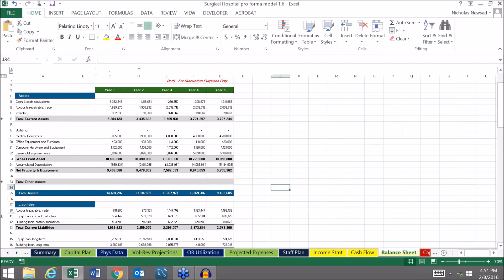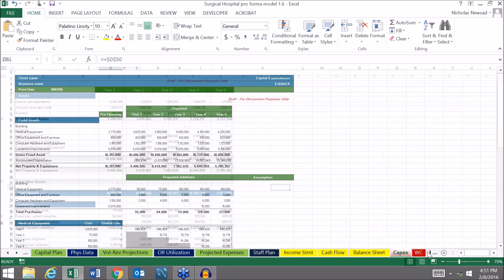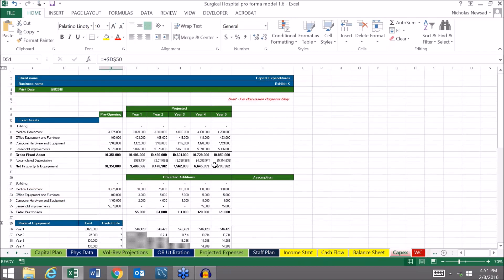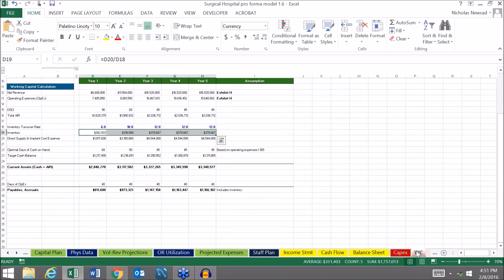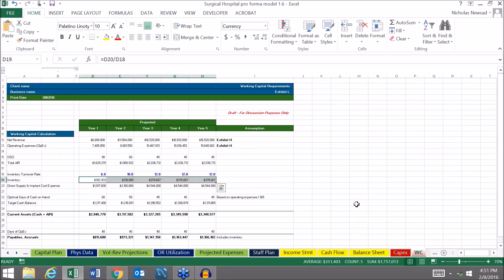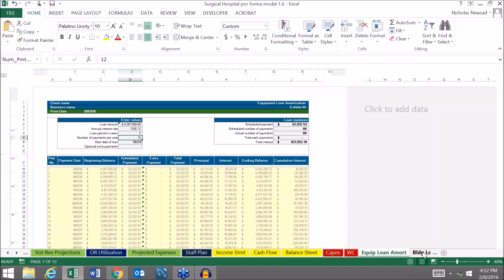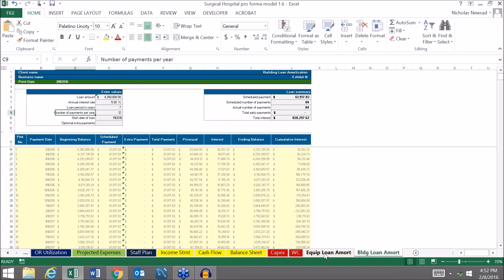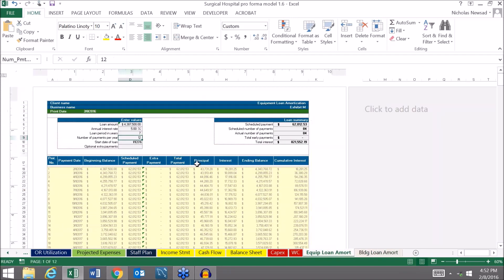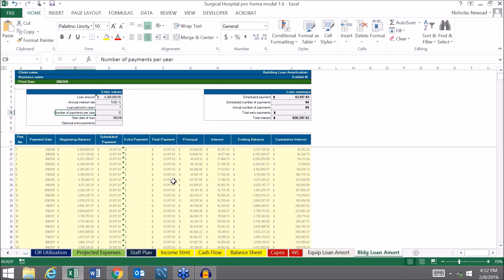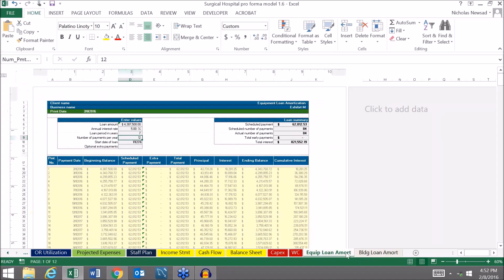We have other tabs such as capital expenditures so you can plan your equipment and facility budgets out for five years, as well as what we call the working capital budget calculations so you can calculate how much cash and AR you need to manage. Then we have two loan schedules for equipment loans and building loans. If you're going to go out for financing you need to plan for those principal and interest payments. It's a very robust tool. It may need some minor modifications, but other than that it's ready to go.